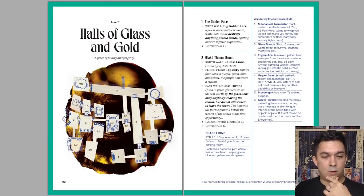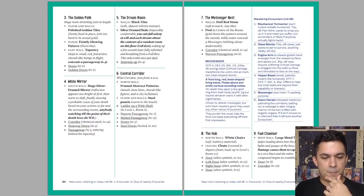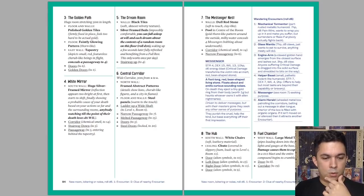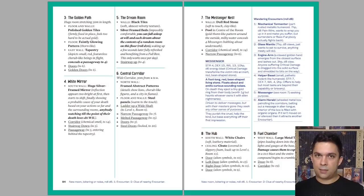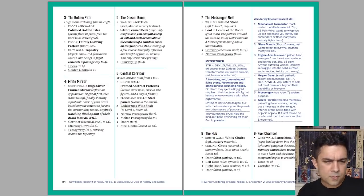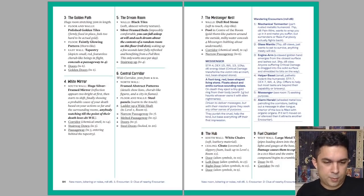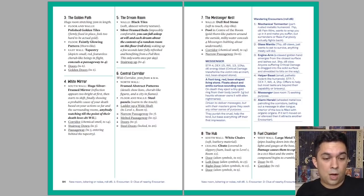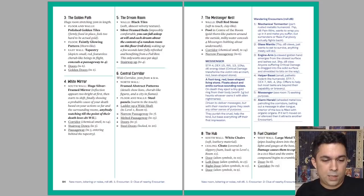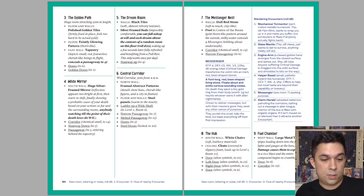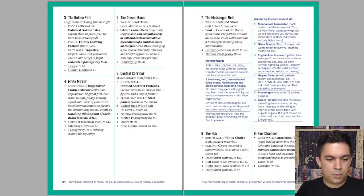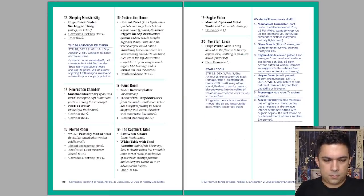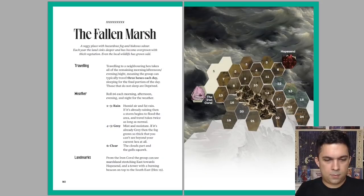Level three, halls of glass and gold, a place of luxury and fragility. Let's pick a random room here. We have the dream room. Walls, black tiles, soft, almost velvety texture. That's great. That's involving other senses besides just sight. Silver framed beds, impossibly comfortable. You can fall asleep at will and each dream about the contents of a random room on this floor. Roll d20. Waking up a few seconds later fully refreshed and benefiting from a full rest. This only works once per day. And then you've got a stairway up.